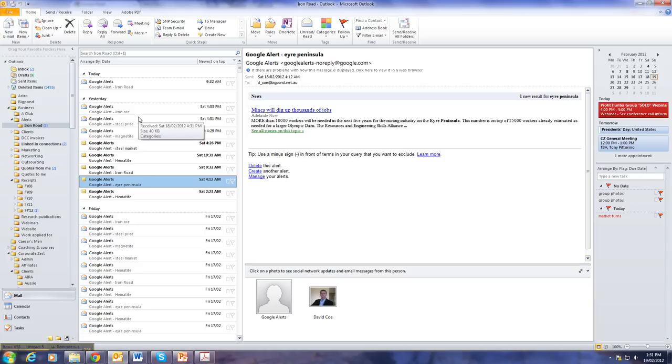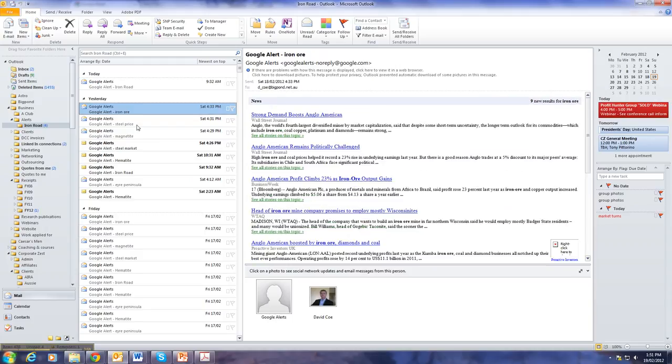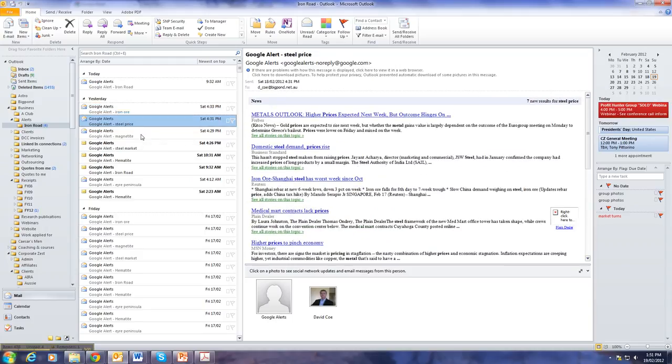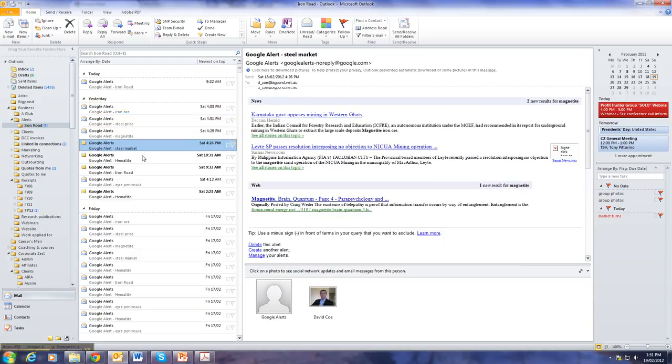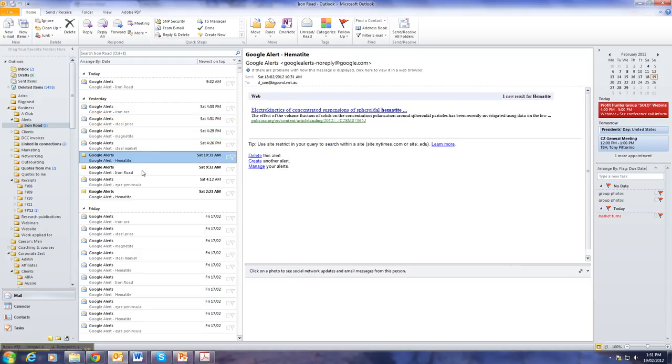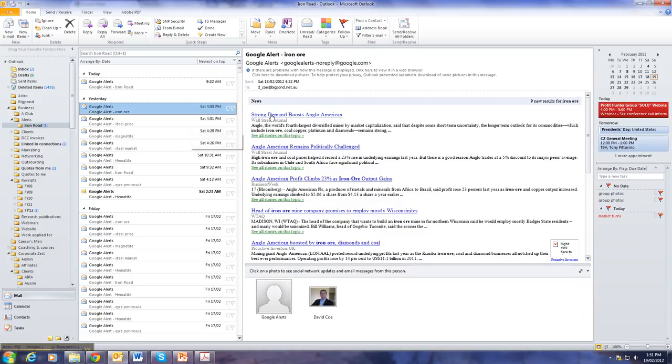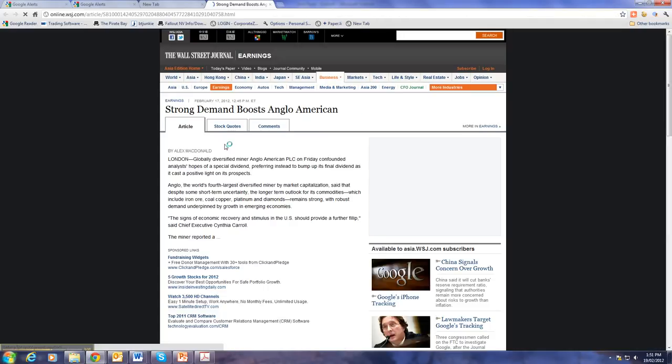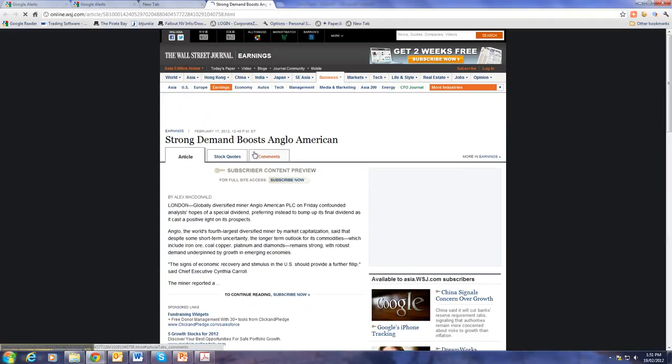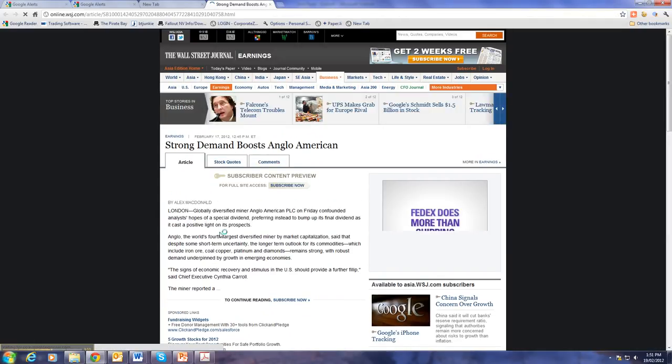So, once you have those set up, then it's simply a matter of looking through and clicking to see which ones you want to tweet about. When you've got something there that you'd actually like to tweet about, you click on the link and it takes you straight to the source document.